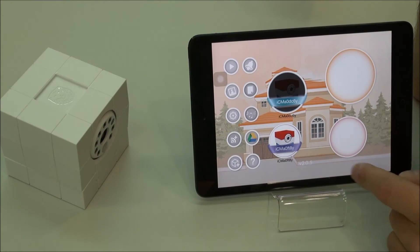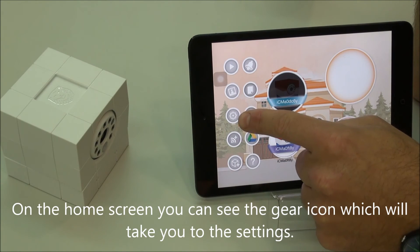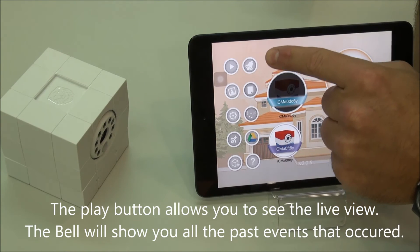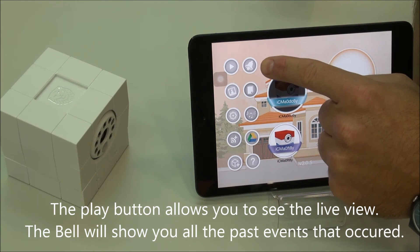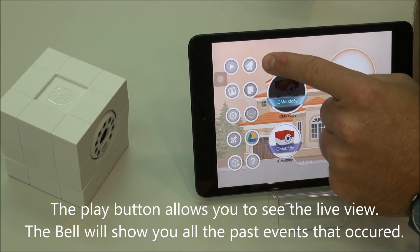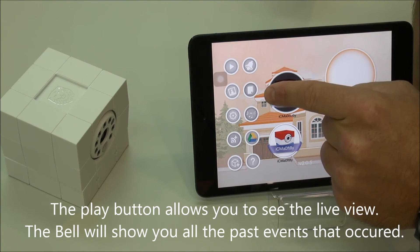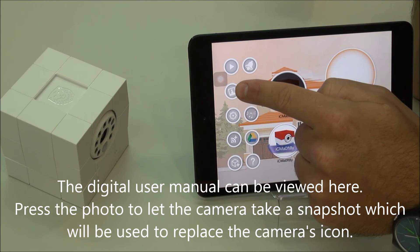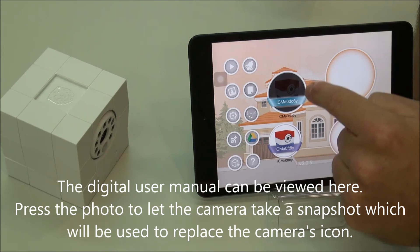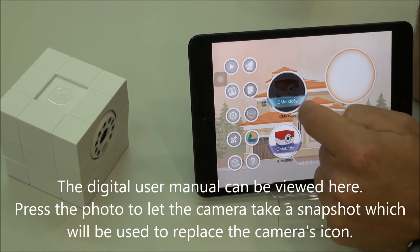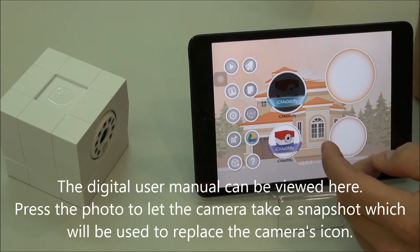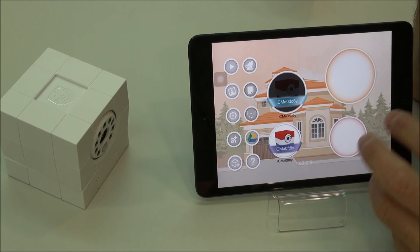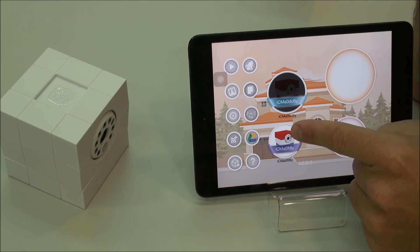Now if we go back to the home screen, you can see this gear here is the settings that will take you to where we just were. This up here is the play button — this button will show you all of the events that occurred, whether it's motion or audio detection, and all your snapshots. Press this and the camera will take a snapshot and put that snapshot as the picture you find in the circle. So if you have multiple cameras around the house you can take a picture of whatever room it's in and know exactly which camera is where.